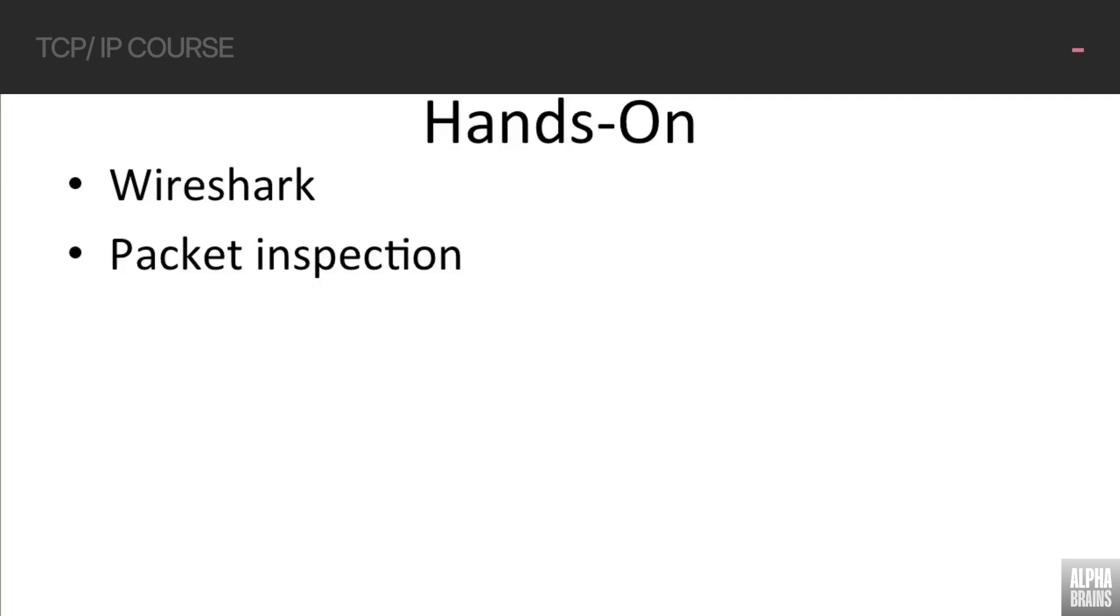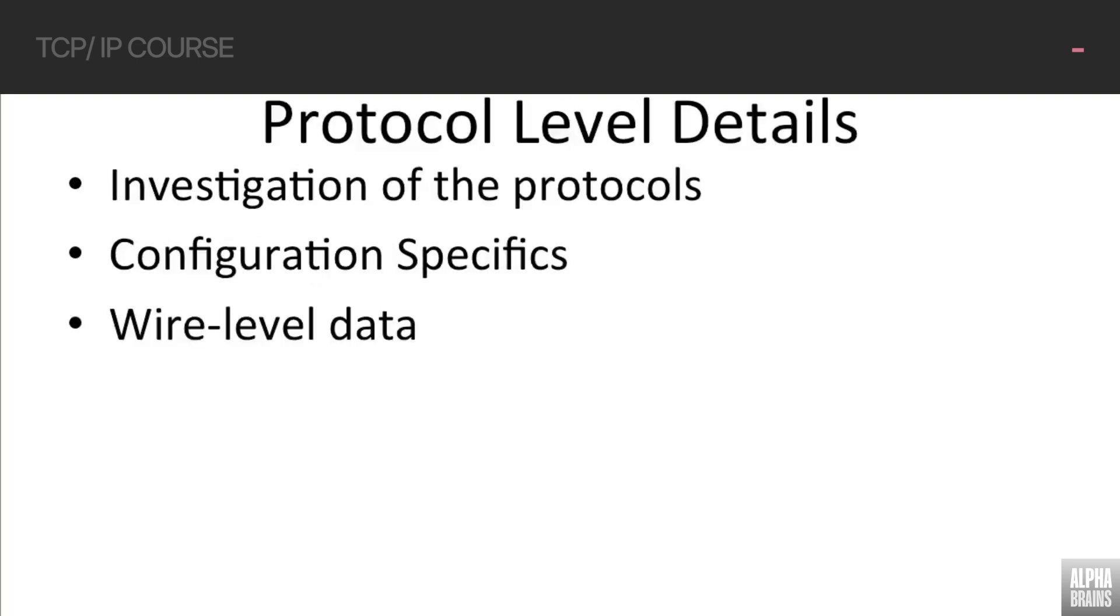We'll see how they actually work and operate in a real-time, real-life setting. As I said earlier, we'll be talking at protocol level, meaning we'll be investigating these protocols, the way they actually operate, and the methods that get used, and the headers that are actually there.